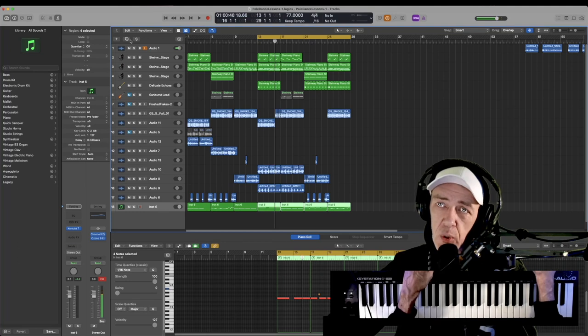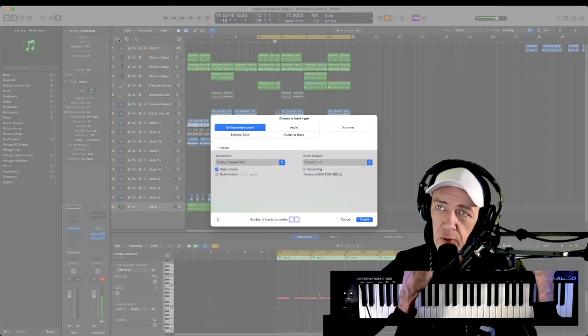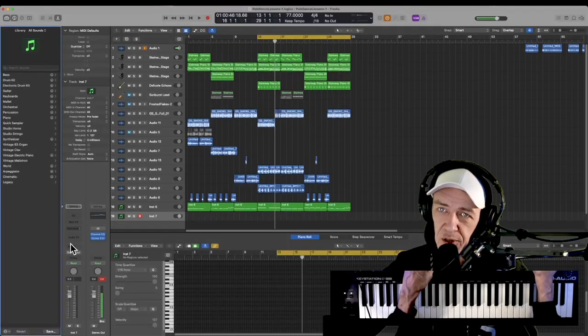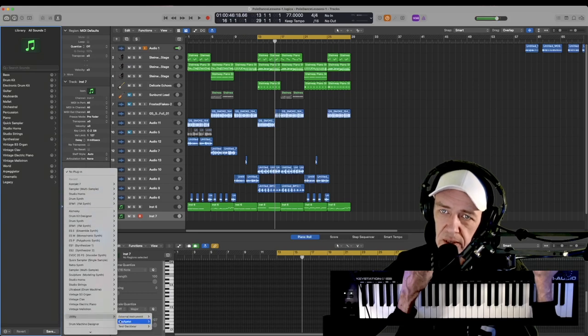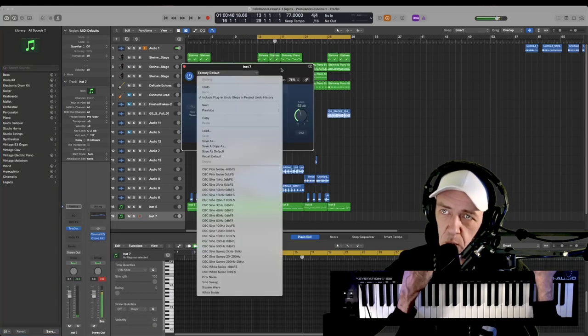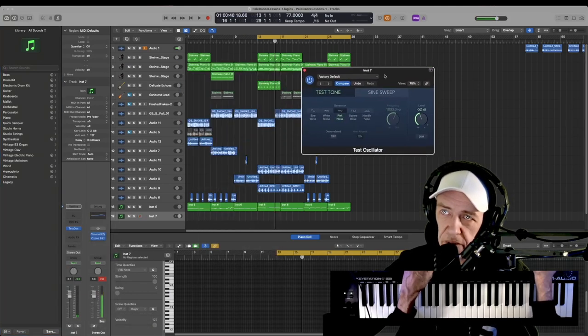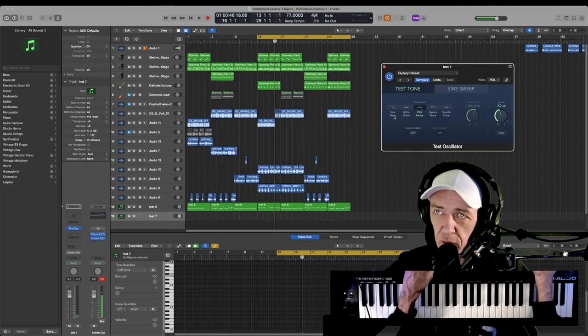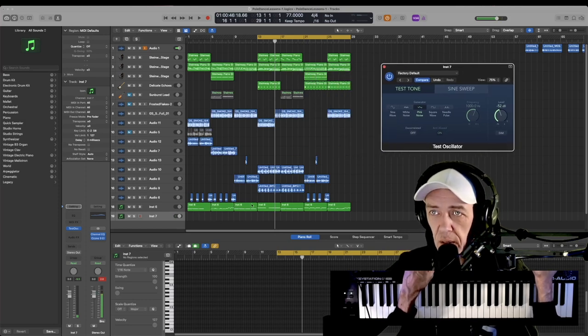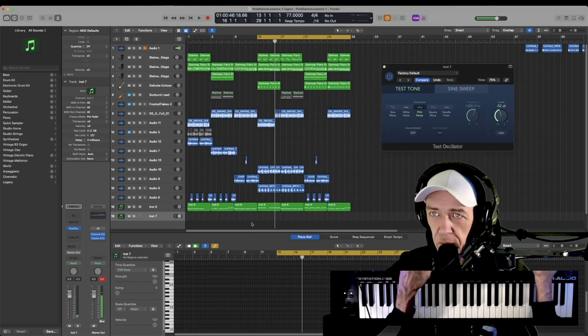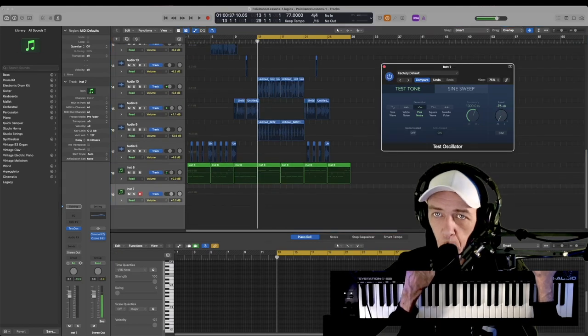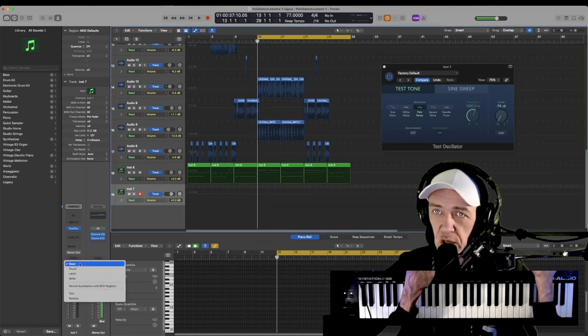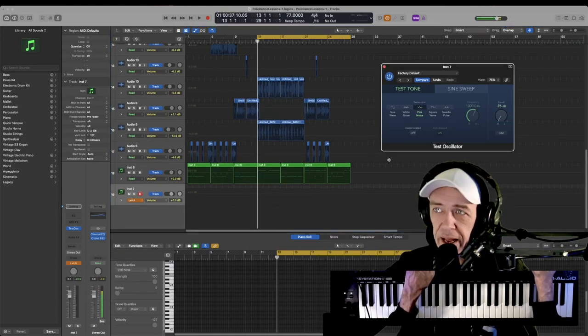So the first way to do it, I've kind of already taught this in a separate tutorial. However, we'll do this quickly. Add a new instrument, go down to our instruments, utility and test oscillator. Start with pink noise. We're going to leave this open and you'll hear it in the background for a little bit. While I open up my automation, I'll turn this down to zero, go into my channel, go to latch.